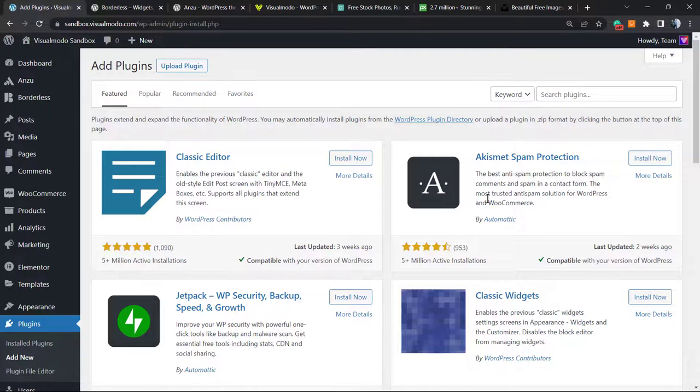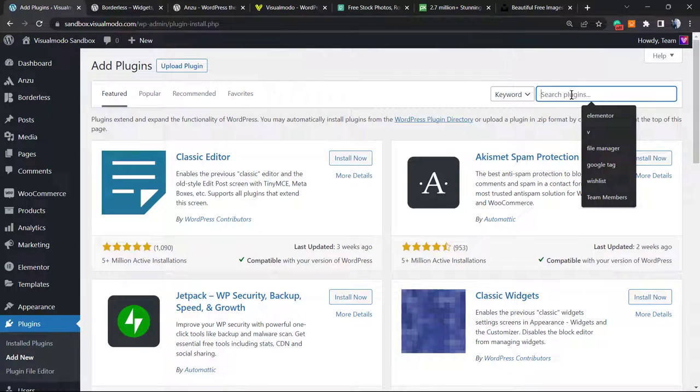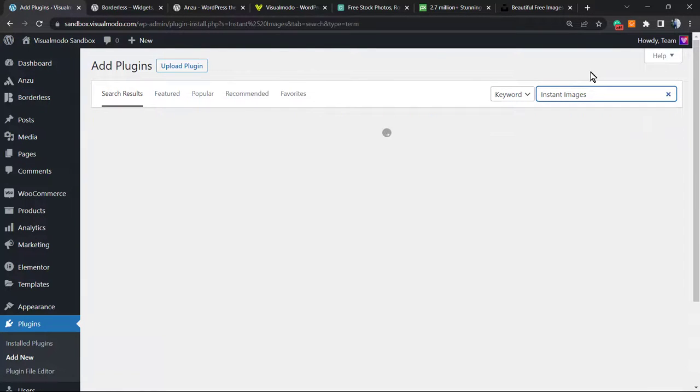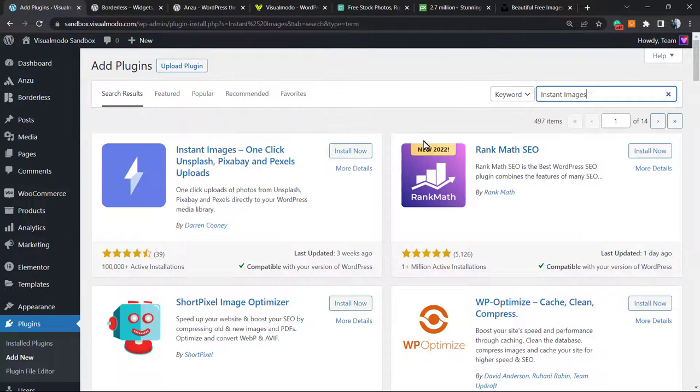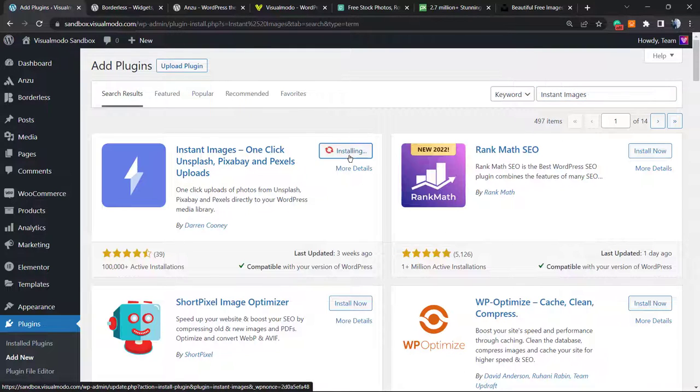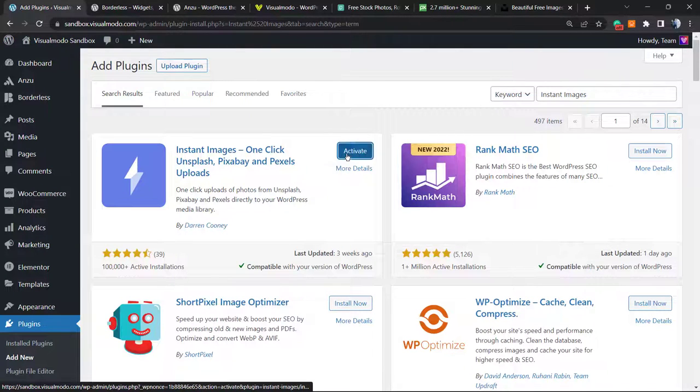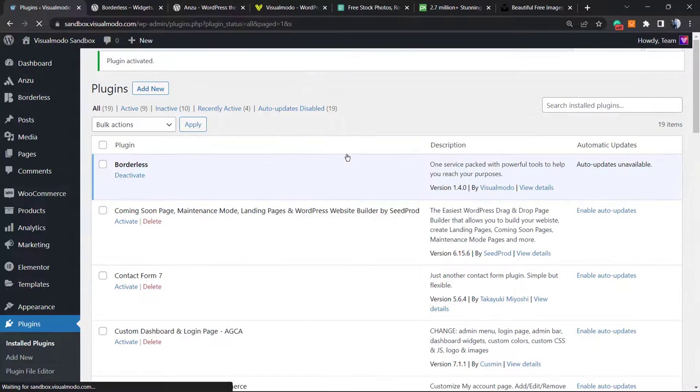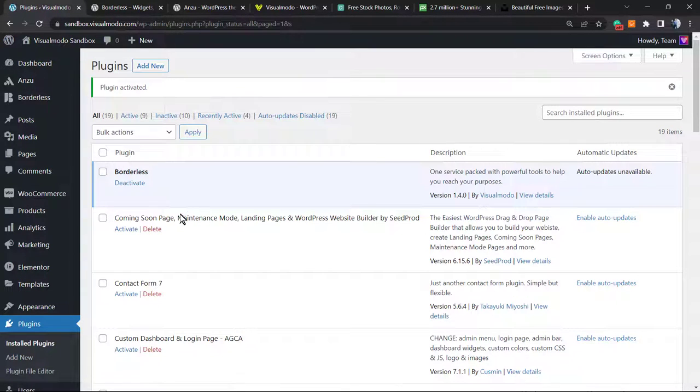This is one of my personal favorite plugins. In the upper right corner at the search field, type 'Instant Images'. You'll see Instant Images - one-click Unsplash, Pixabay, and Pexels upload. Click on Install Now, then click the Activate button. It will redirect you to the plugins list page.